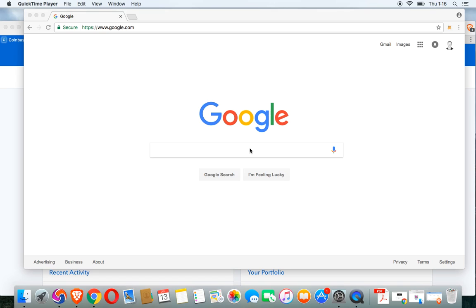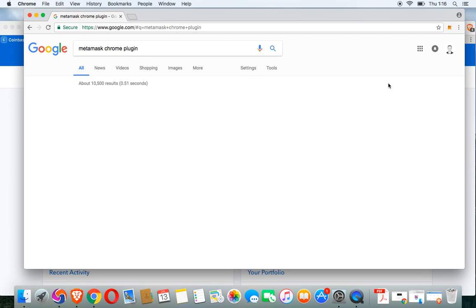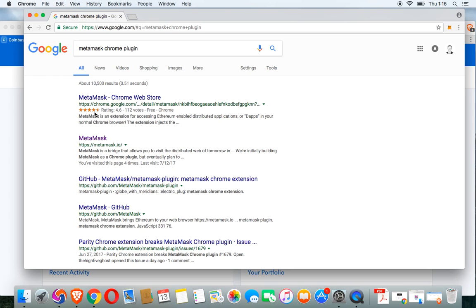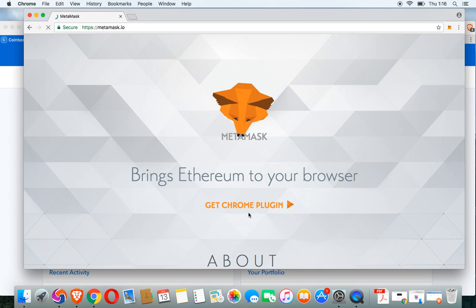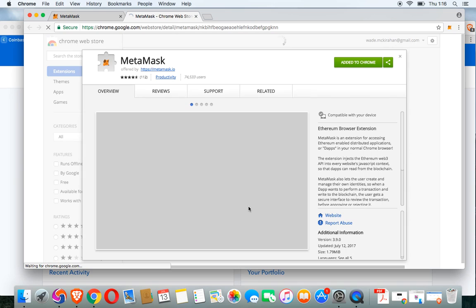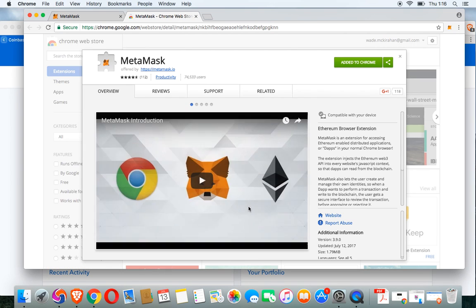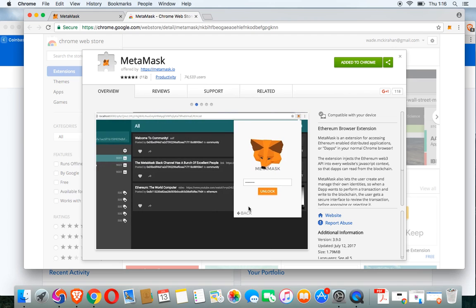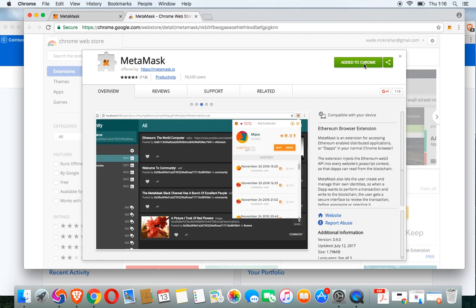The first thing you're going to need to do before you go on to EtherDelta is install the MetaMask Chrome plugin, which runs through the Google Chrome browser. Go to the MetaMask plugin and click get Chrome plugin. MetaMask allows you to run Ethereum dApps or decentralized apps right in your browser without running a full Ethereum node. Click add to Chrome and follow the prompts to set up your password and wallet.